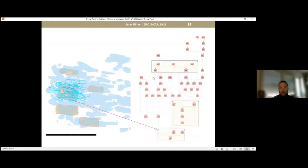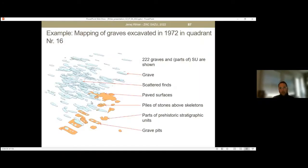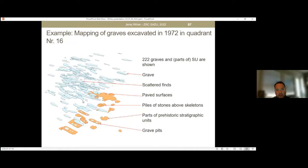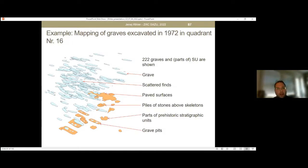This is the same situation from the side view. I dissolved the compact area just to show that in the deepest parts, visible grave pits appear, as well as parts of prehistoric stratigraphic units. In between there are also piles of stones above skeletons, paved surfaces, and scattered finds — and of course, graves.